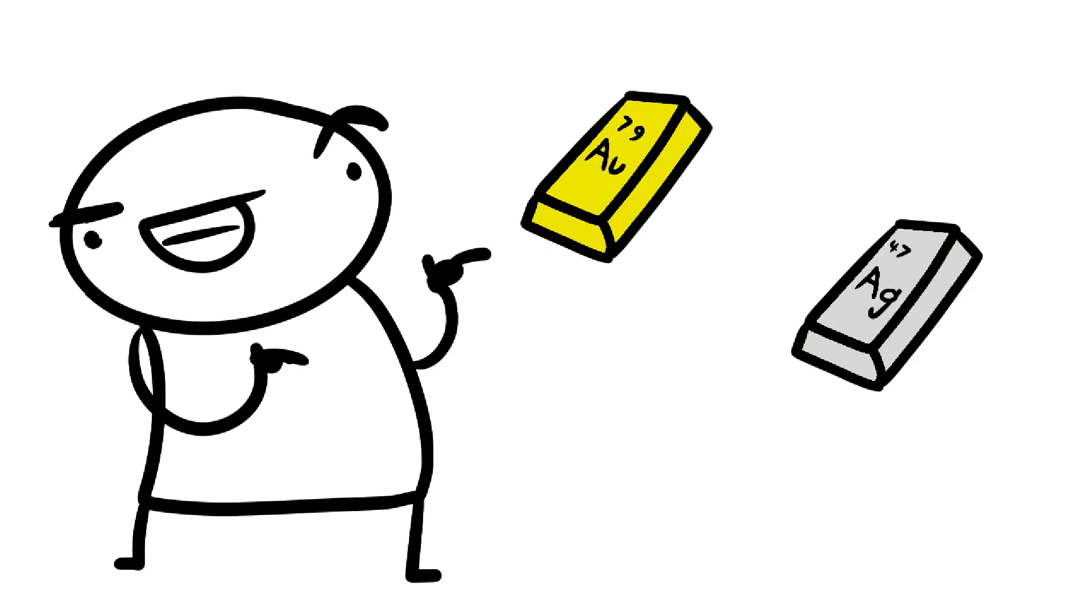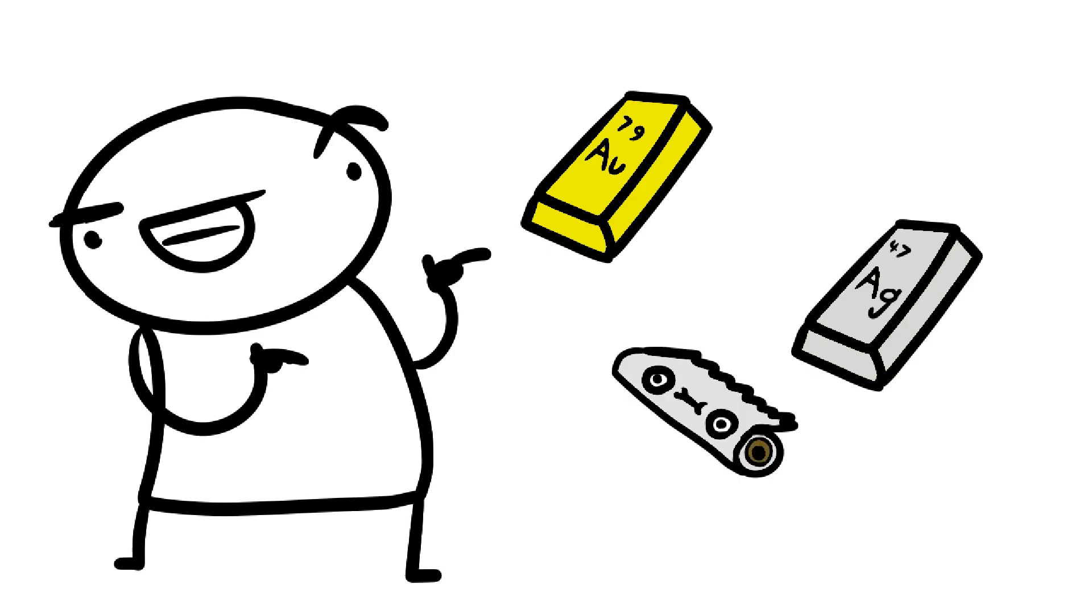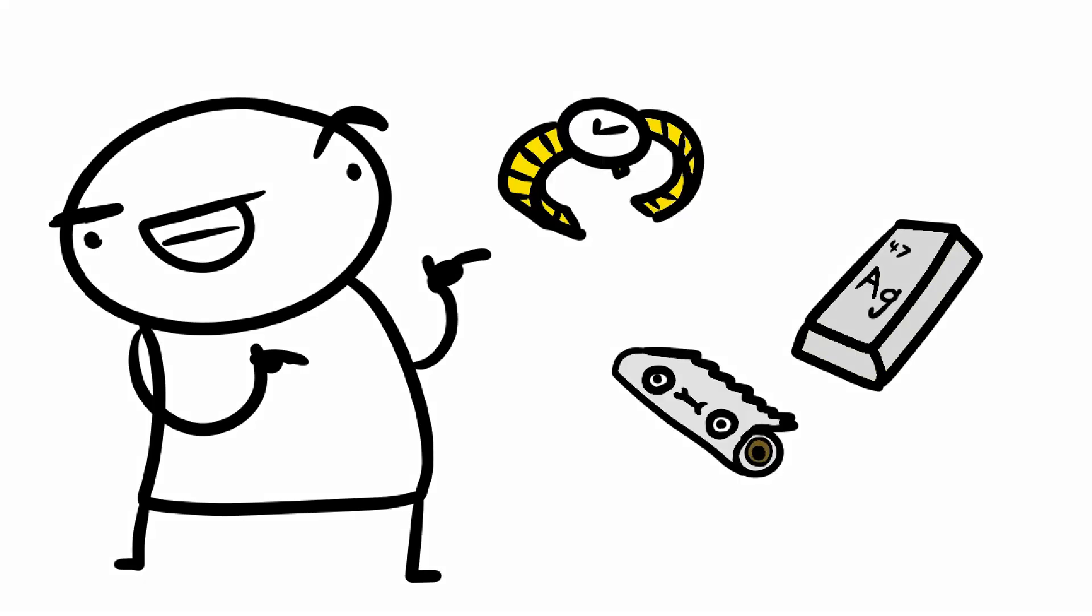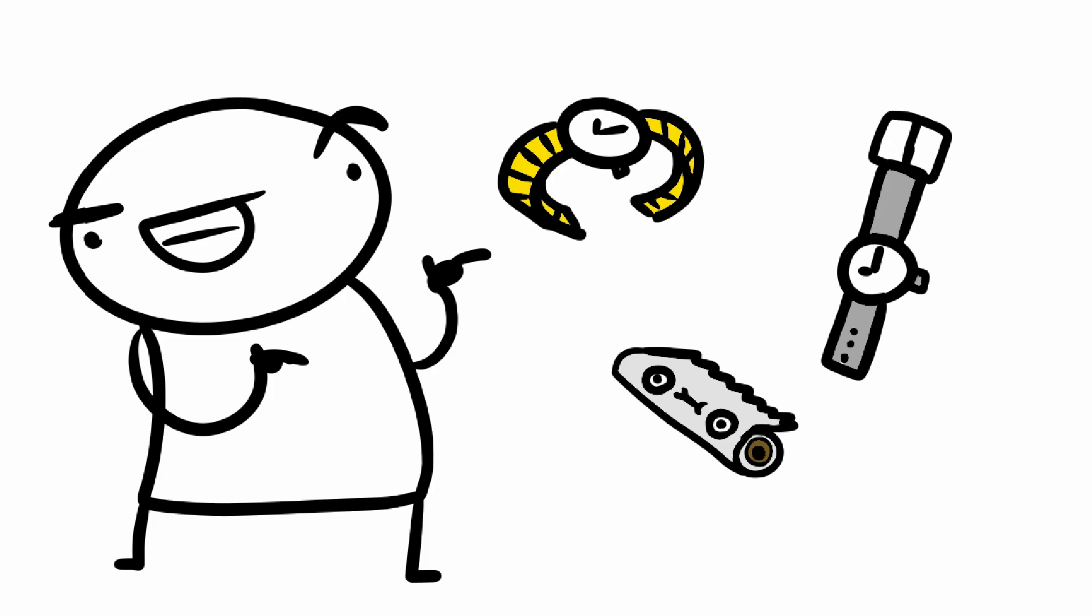Examples of metals include gold, silver, and aluminum. Gold is used for making fancy watches, silver is used for making fancy watches, and aluminum is used to make aluminum foil.